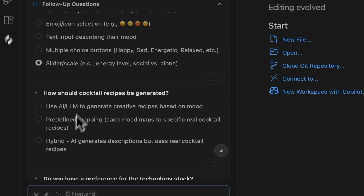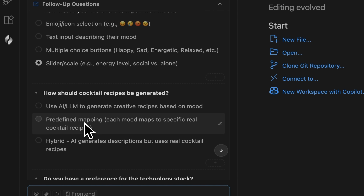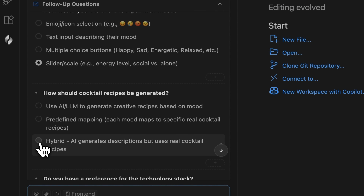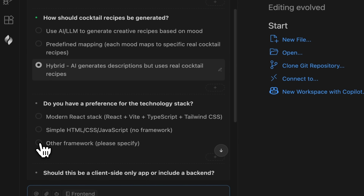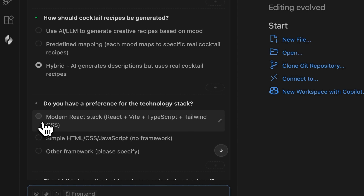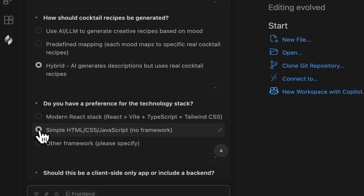Then there's the question about generating cocktail recipes — should there be a predefined list, or should an LLM do the hard work? I'll select the Hybrid option, which gives us the benefits of both. Next, you have to choose the tech stack. You can specify it manually, but for this demo I'll go with the simplest option — HTML plus JavaScript.